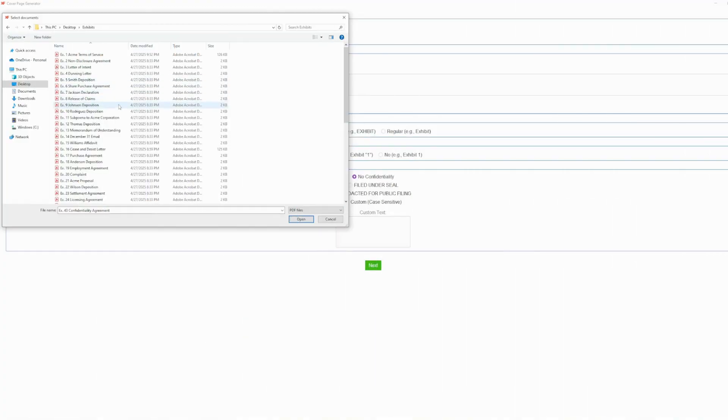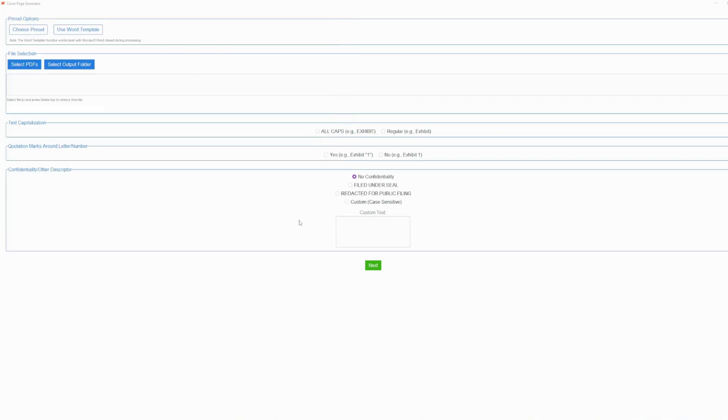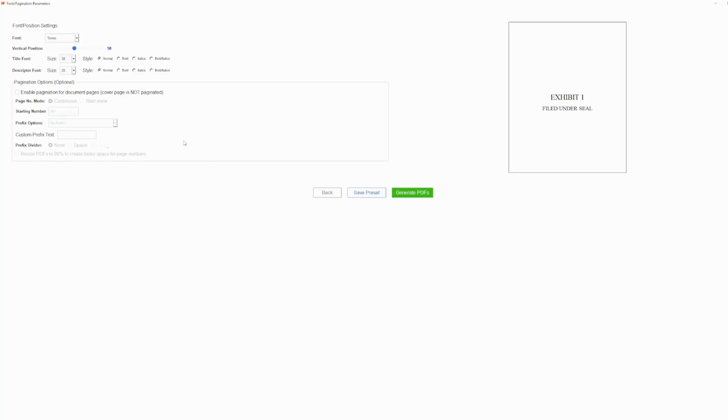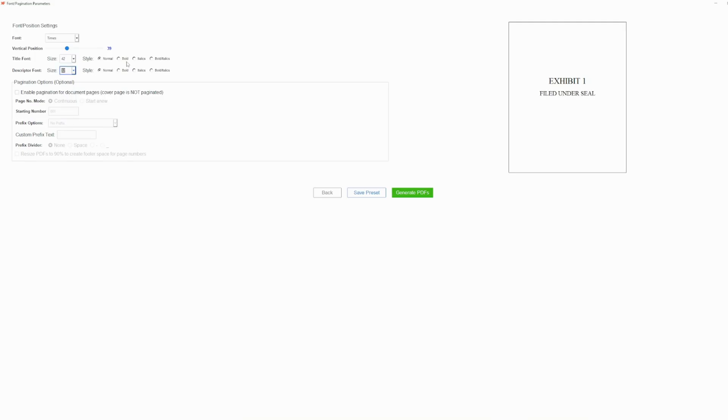Users simply select their files and then pick their settings like font style, whether they want quotation marks around the exhibit numbers or letters, descriptors like underseal, optional pagination and prefixes, with numbering that can run continuous or restart on each exhibit, and text positioning.